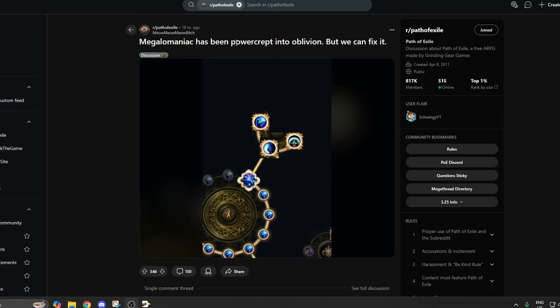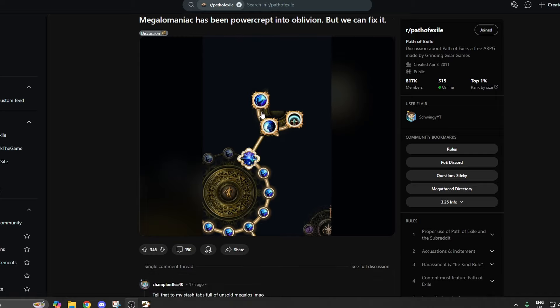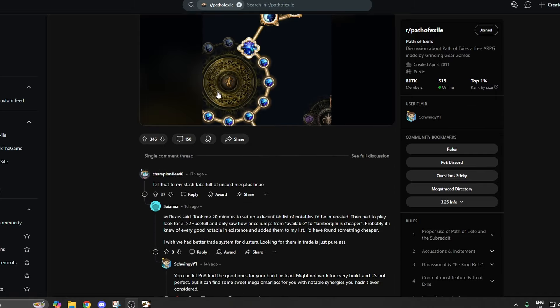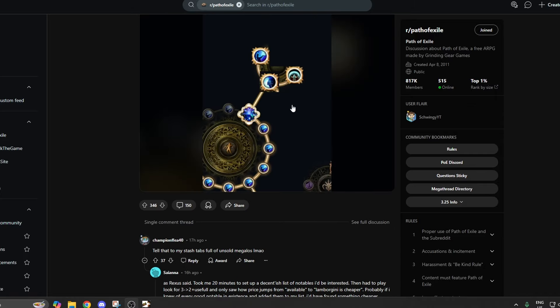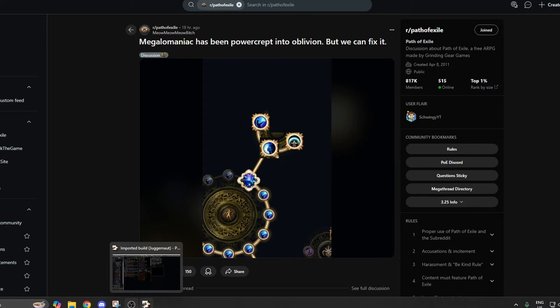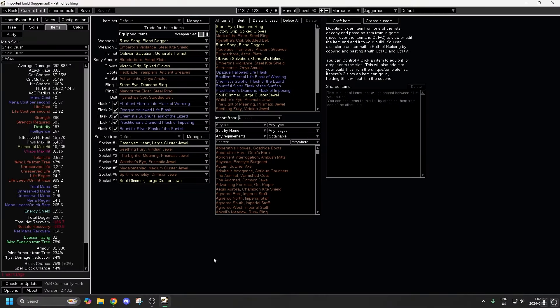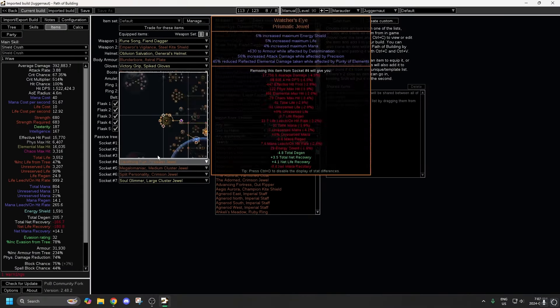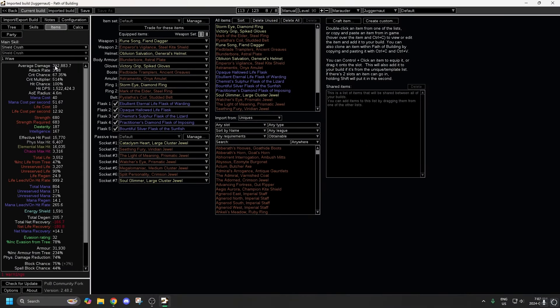Because this reddit post kind of blew up yesterday, a lot of people don't know how to trade for these, like how to find the good ones for your own builds. So there's a really easy way to do that in Path of Building, so we're going to show you how to do that.